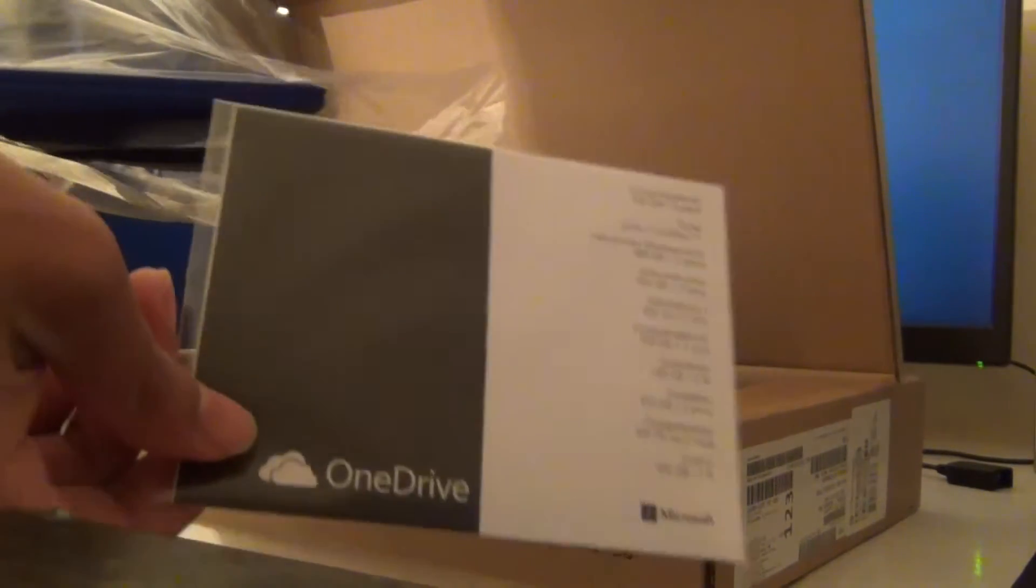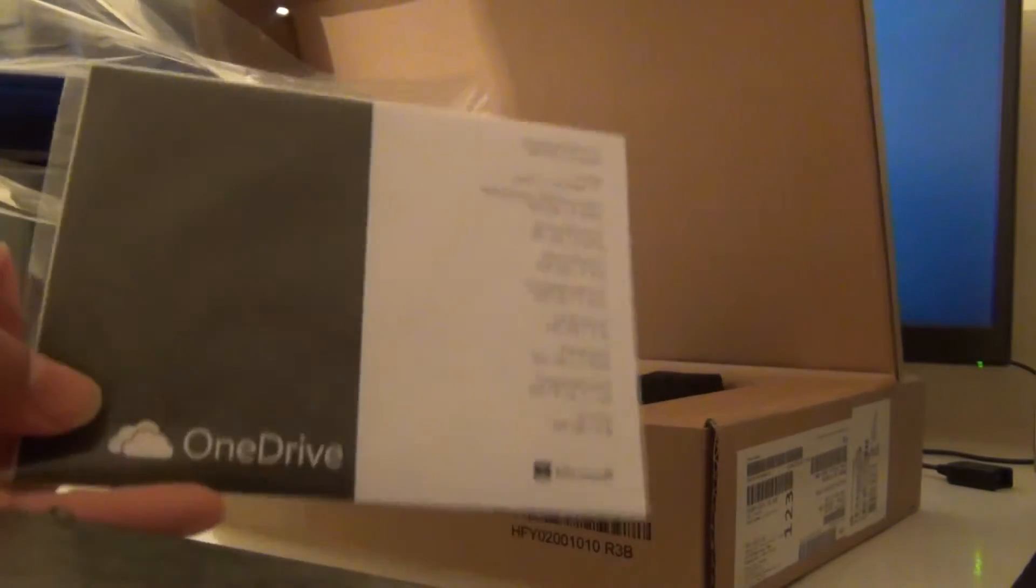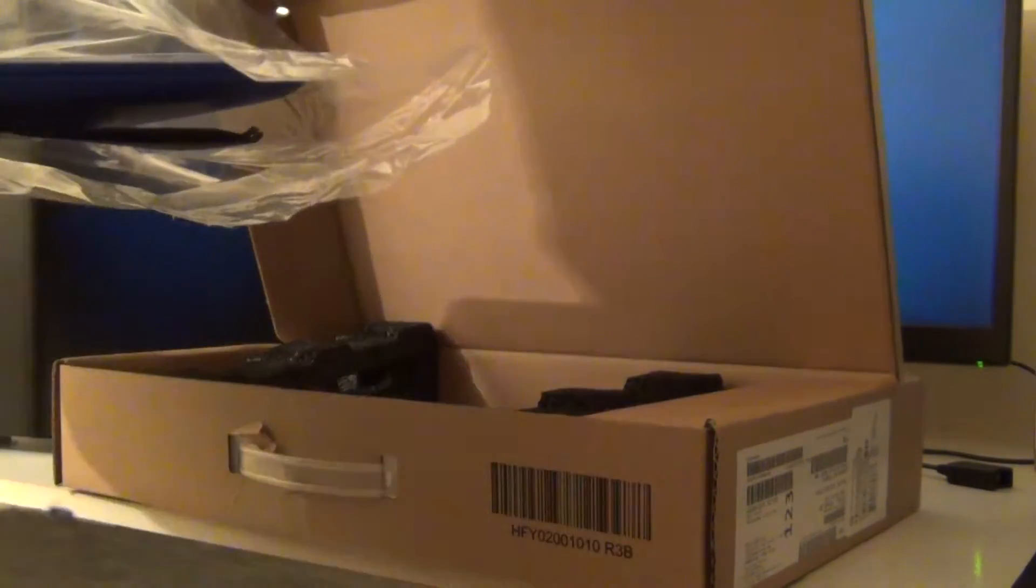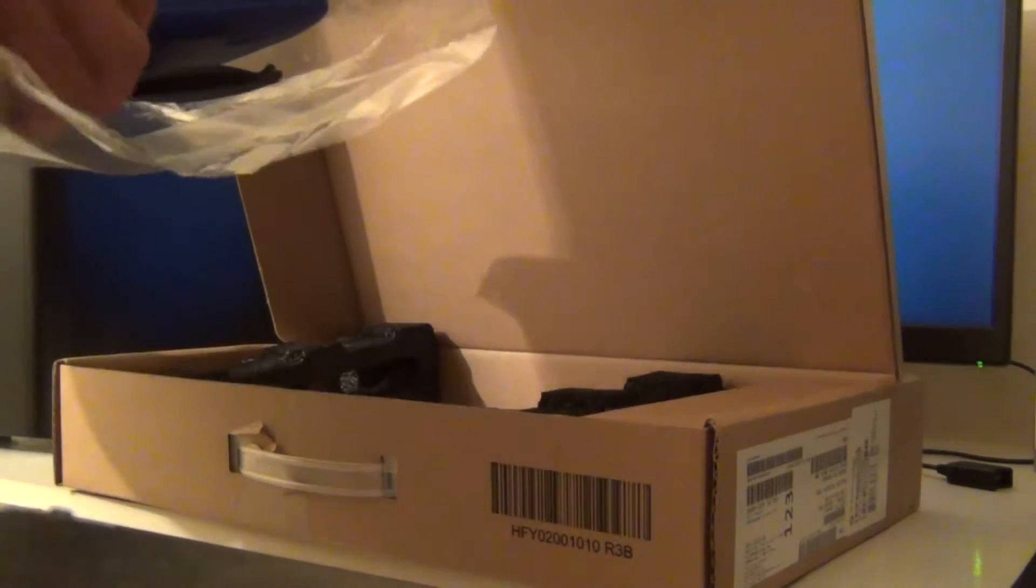100 GB One Drive card so you can have more space if you need. So I'm going to have to do it later, the instructions maybe.